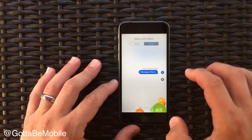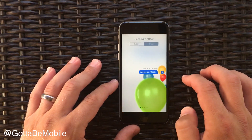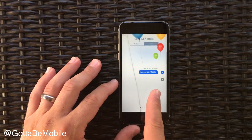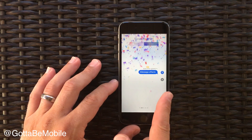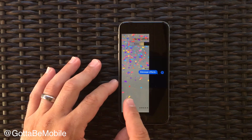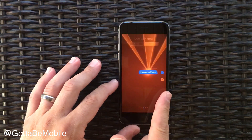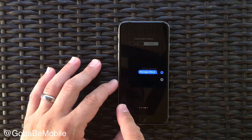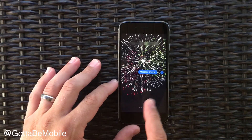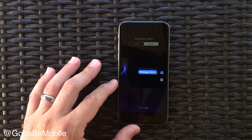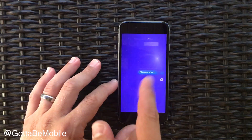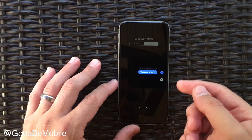Now you can also send screen effects. So we have balloons, we have confetti, you can say it with lasers, fireworks, and we also have a shooting star.